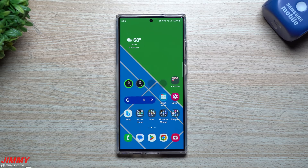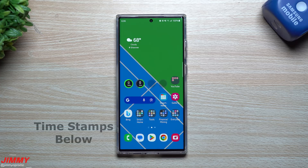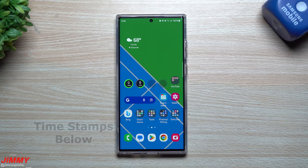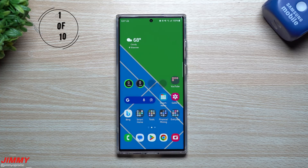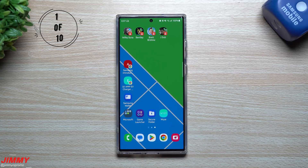Hey everybody, welcome back to Jimmy's promo and today I'm going to share with you how you're able to master your Samsung phone like a pro using a bunch of different shortcuts that either you knew or you didn't know on your Samsung phone. Let me know in the comment section below which one of these is your favorite and if there's any that I missed, write those in the comment section as well.